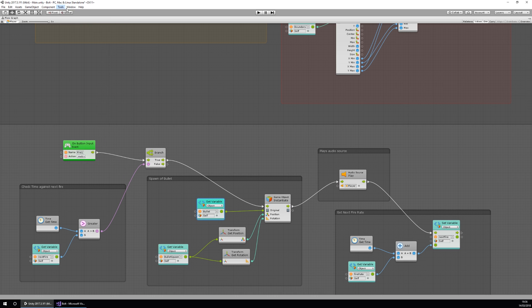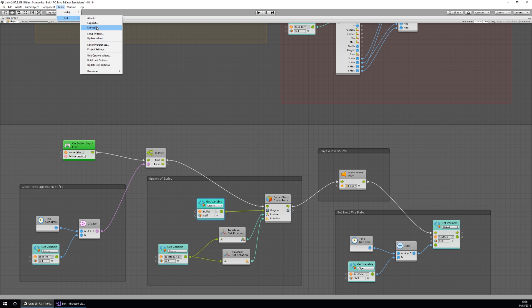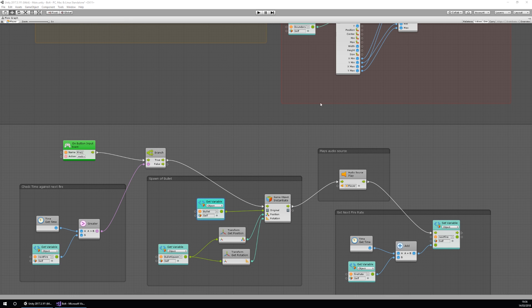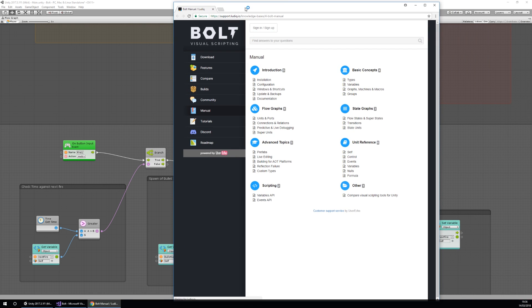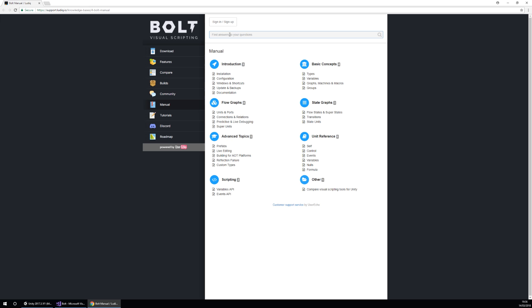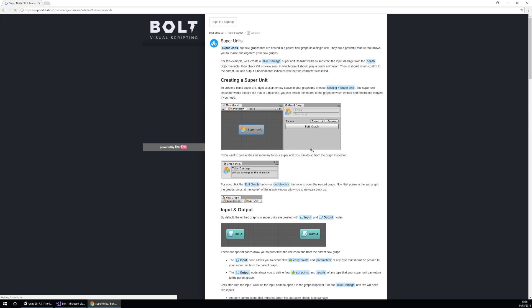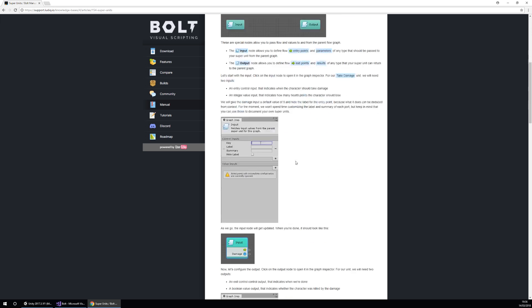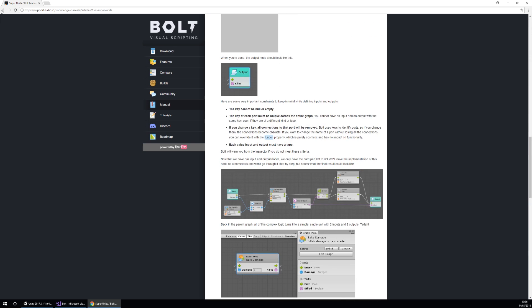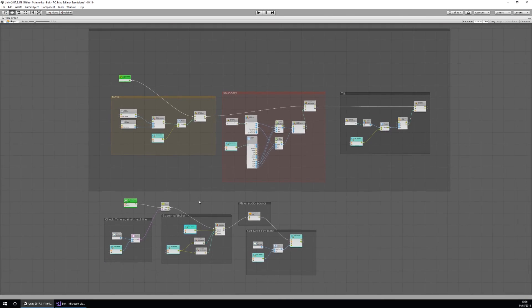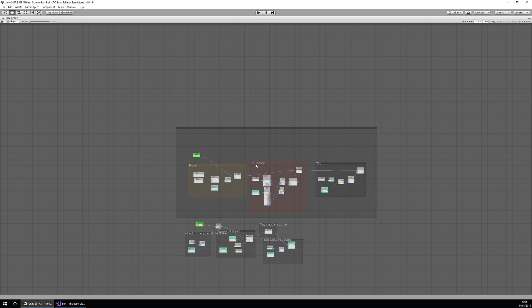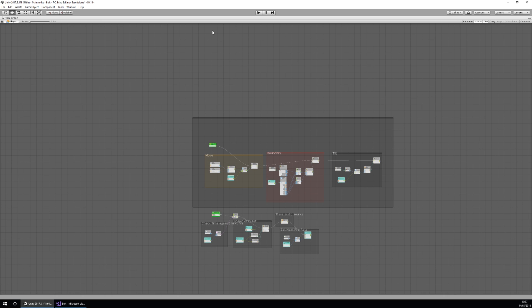We can have a quick look through the documentation. When you buy this you get a whole manual, which is pretty cool. Let me open it in Chrome — we have everything set up so we can find answers to questions. Searching for 'hide sockets' unfortunately doesn't show anything, but you can create your own variables — for instance an int array by creating a script and setting it as an int array. There is an opportunity to expand the Bolt libraries if you want, which is great.